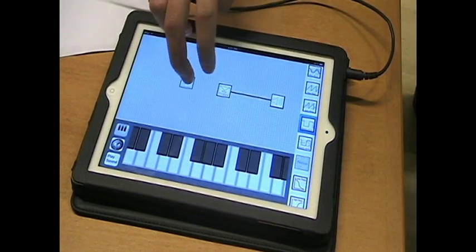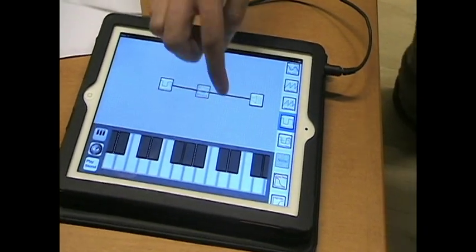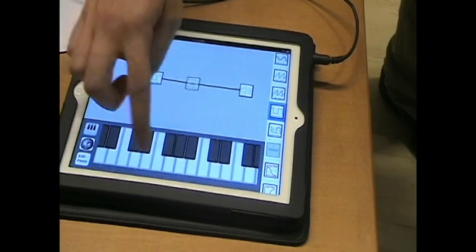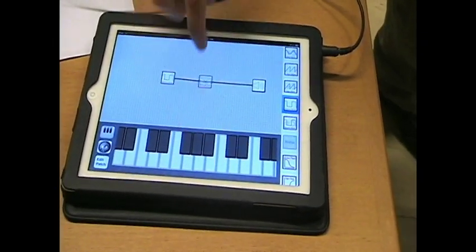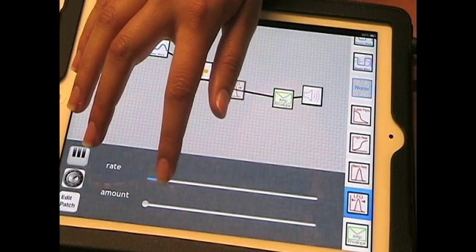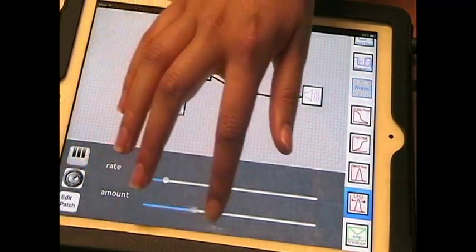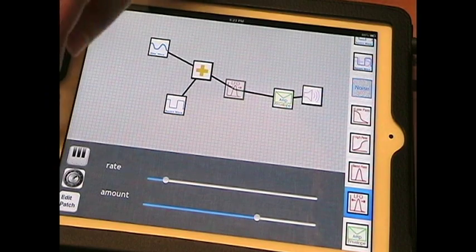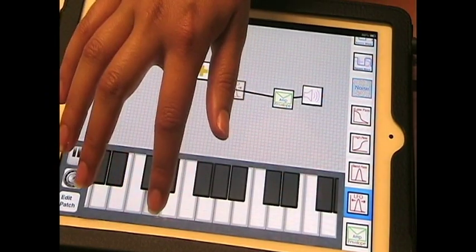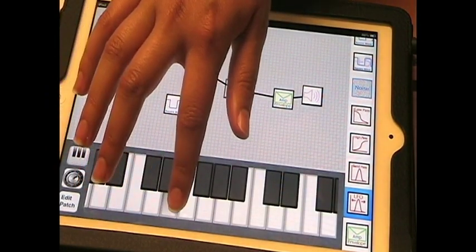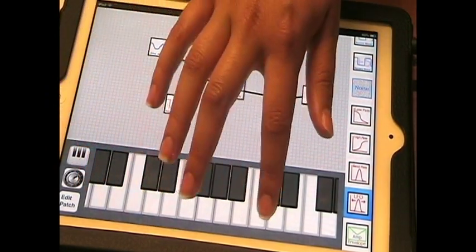If you add a square wave, it will sound much different. You can go and change the rate and the amount, and when you play it, it makes this little bubbly noise.